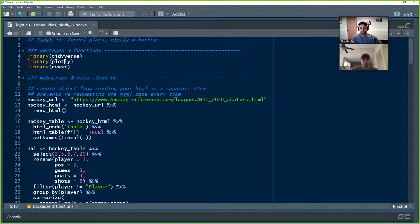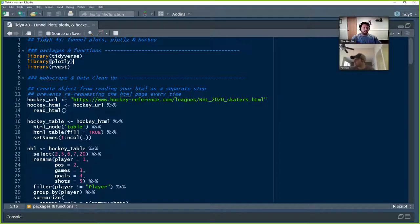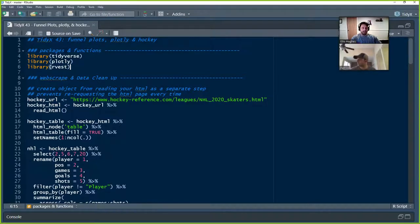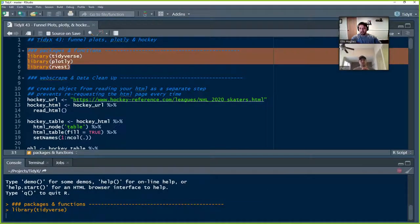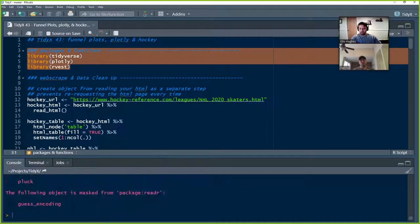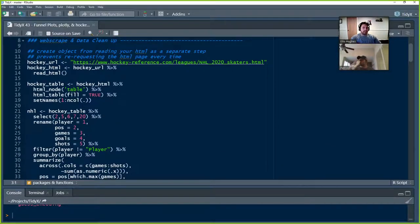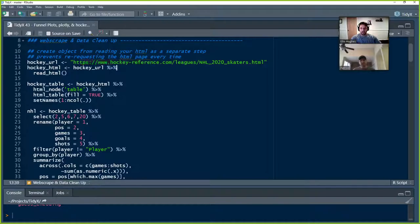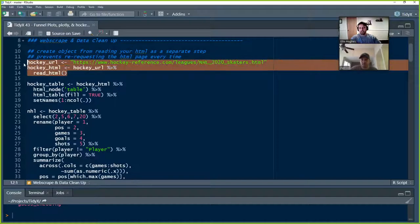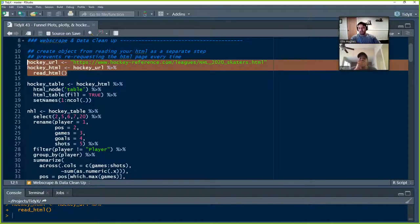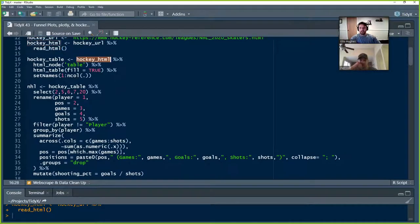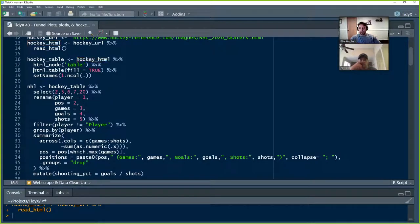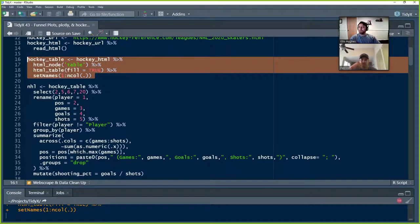So the first couple lines, loading Tidyverse, Plotly, and Rvest. These are the libraries that we need for data manipulation, the interactive data viz, and then Rvest to pull in the data for us from the Hockey reference website. Then we're going to pull in the data using this URL here. So this is the website that has the data on it. We're going to read that HTML and rip that down for us. Then we're going to pull out the table that exists. Hockey HTML, pull out the table node, convert it into a data frame using HTML table, and then we're going to set the column names to be one through however many column names that exist. And we're going to call that Hockey table.